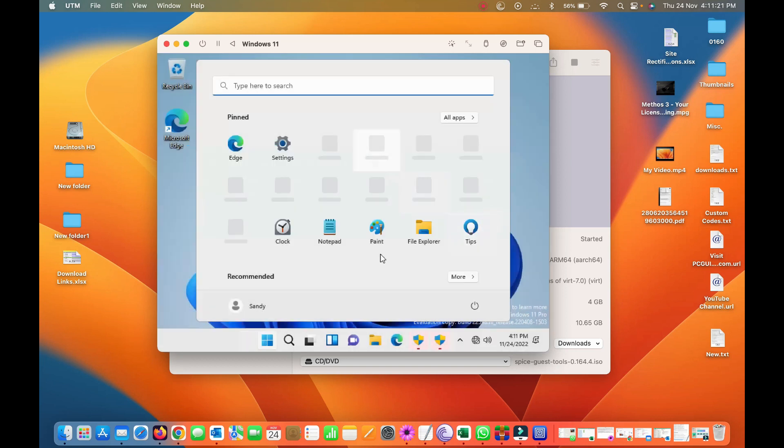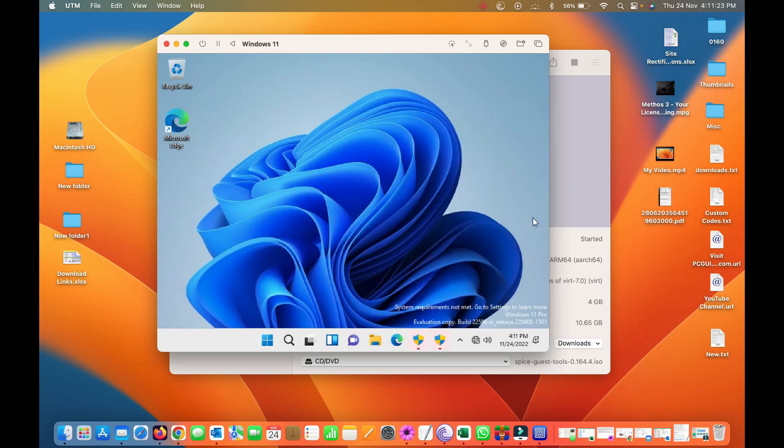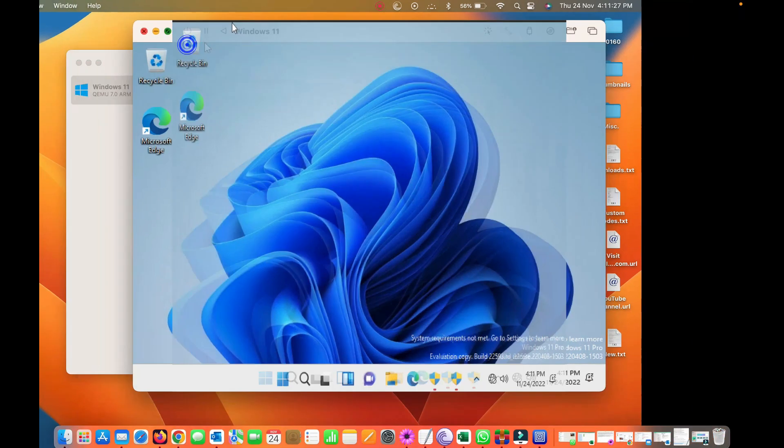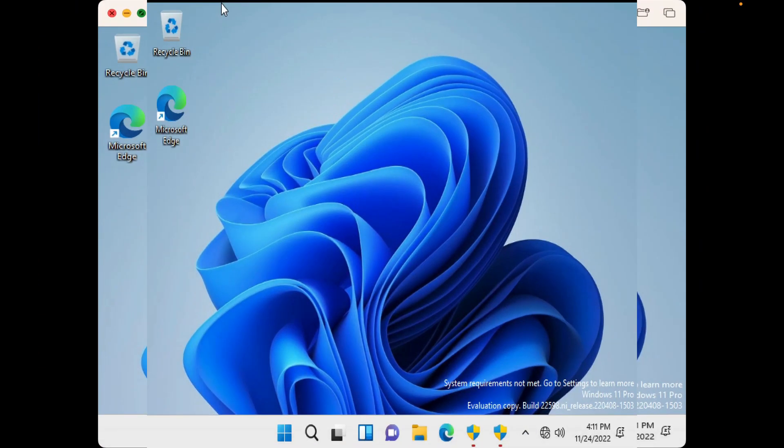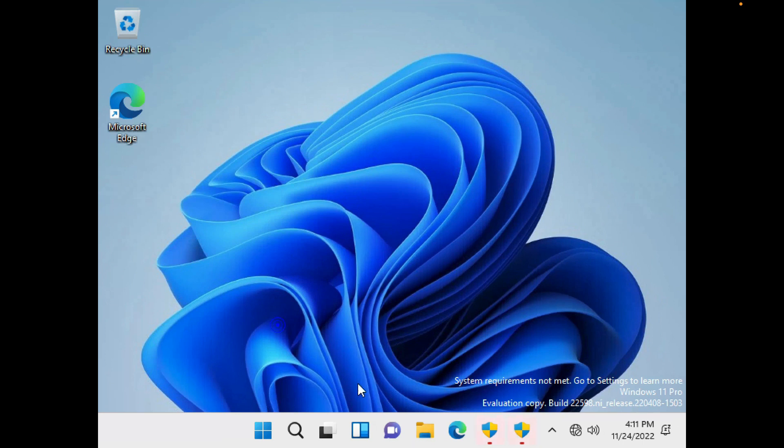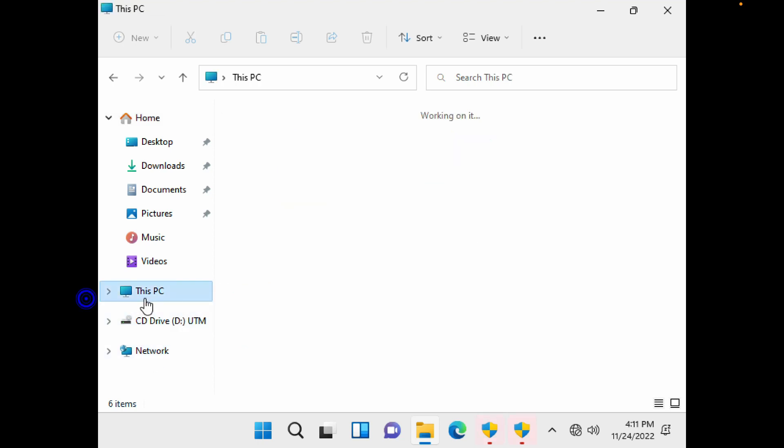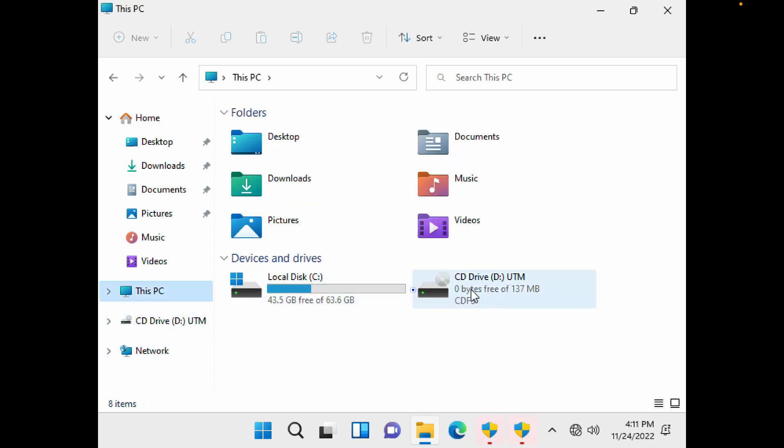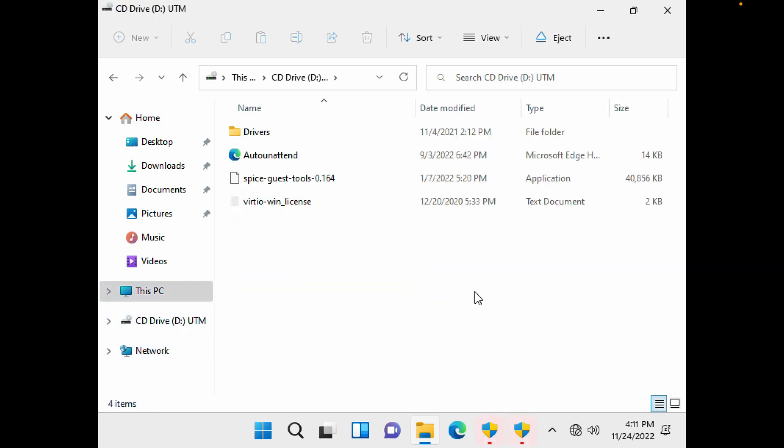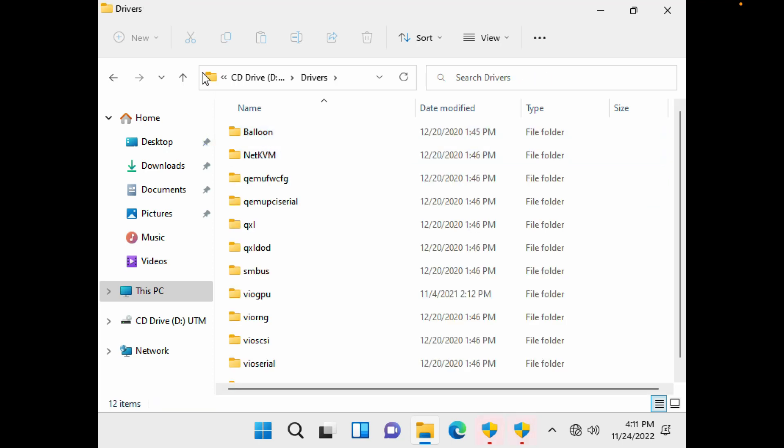Yeah, the Windows 11 is here now. Let me just expand, so okay, go to here. Let's see what is it, C drive, we have a drive here. Let's see what is in it, drivers, okay.